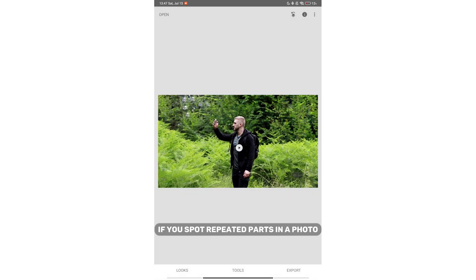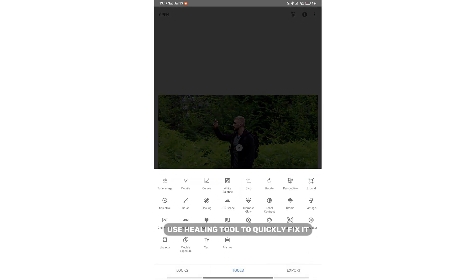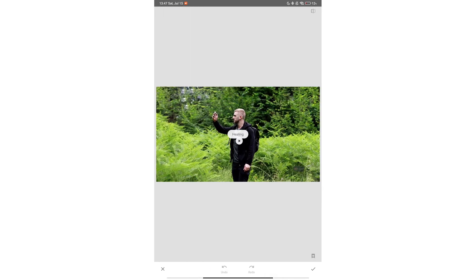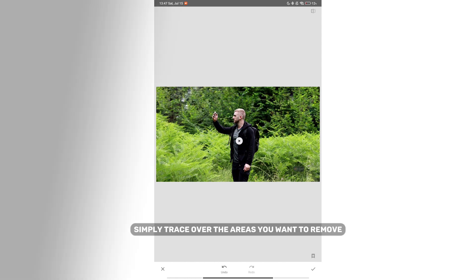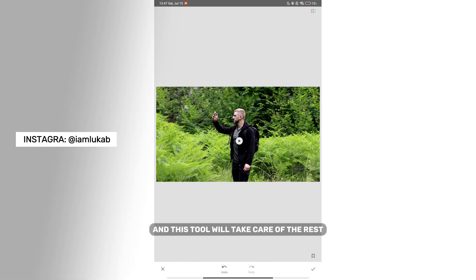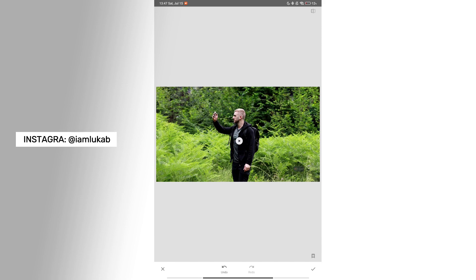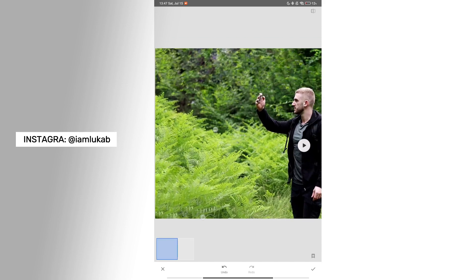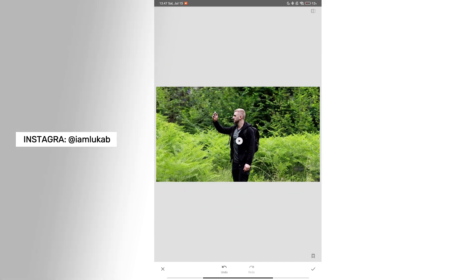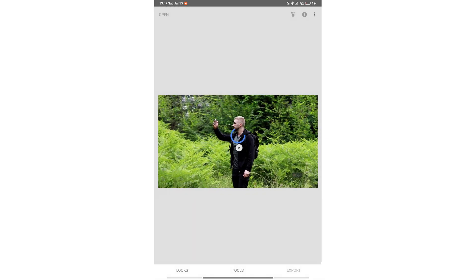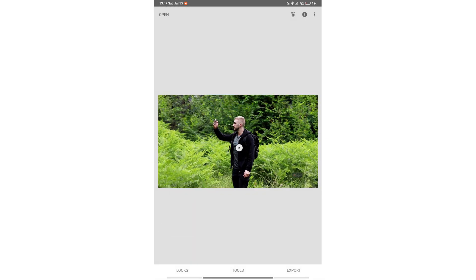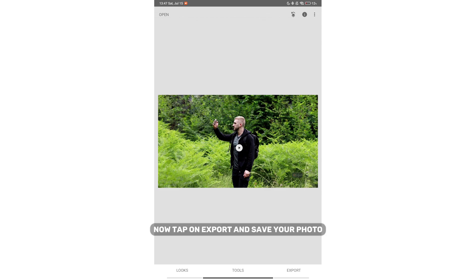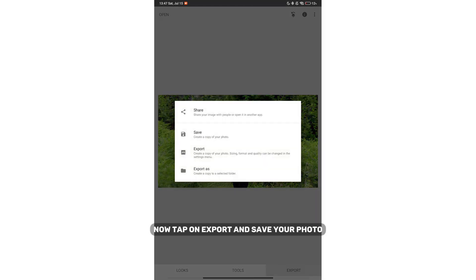If you spot repeated parts in a photo, use the healing tool to quickly fix it. Simply trace over the areas you want to remove and this tool will take care of the rest. Here you can see the before and after. Now tap on export and save your photo.